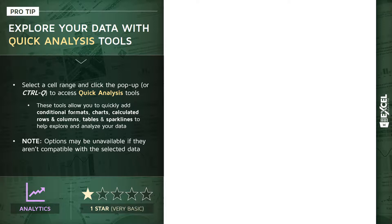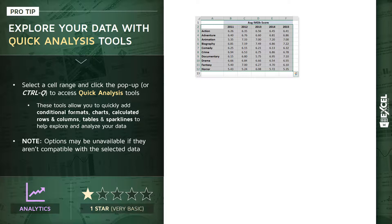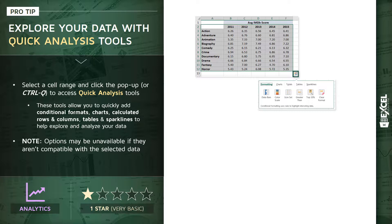And all you need to do is select a range of cells, kind of like this one. You'll see a pop-up appear in the bottom right, looks like a lightning bolt with a bar chart underneath it. And when you click that option or press control Q, you'll access a quick analysis tool menu.